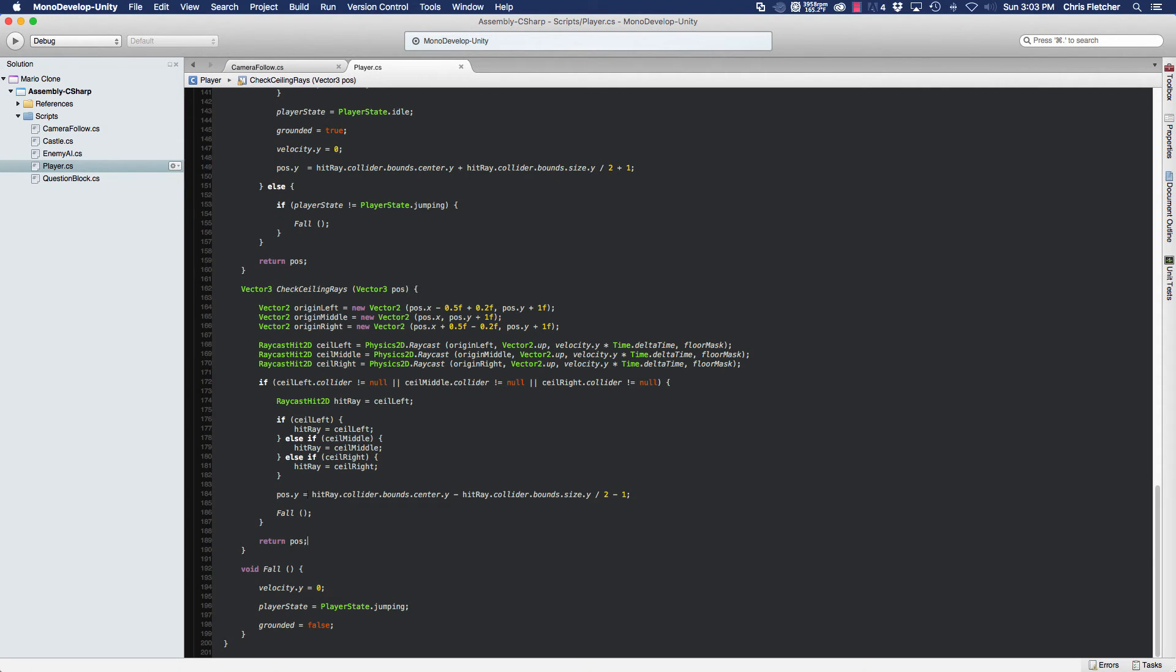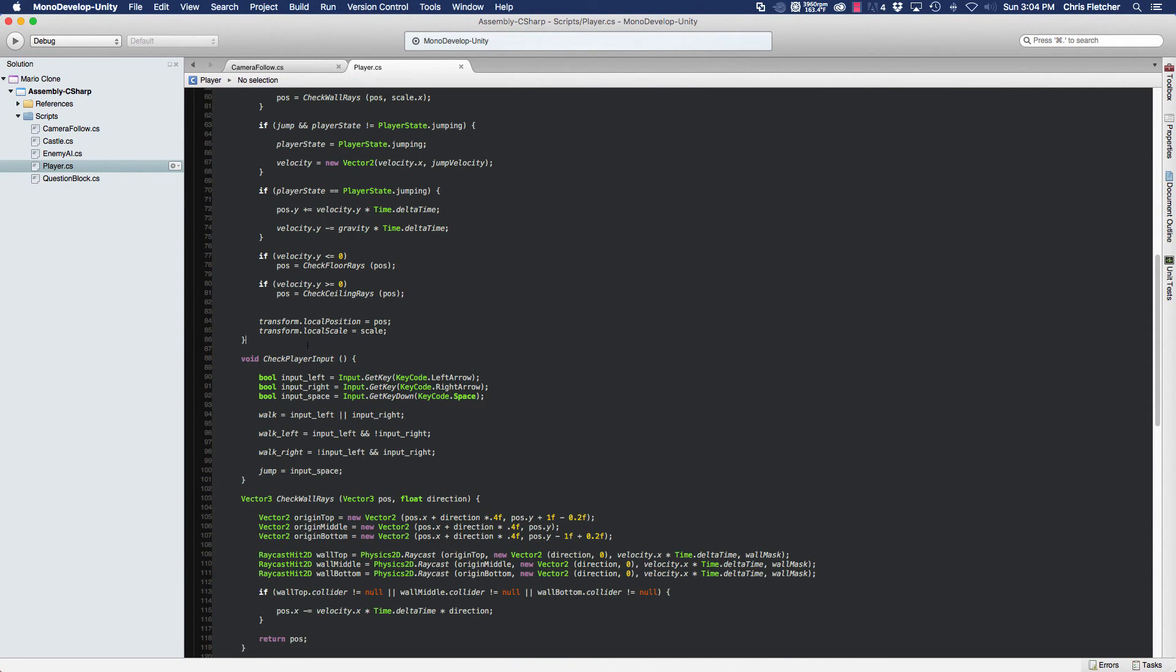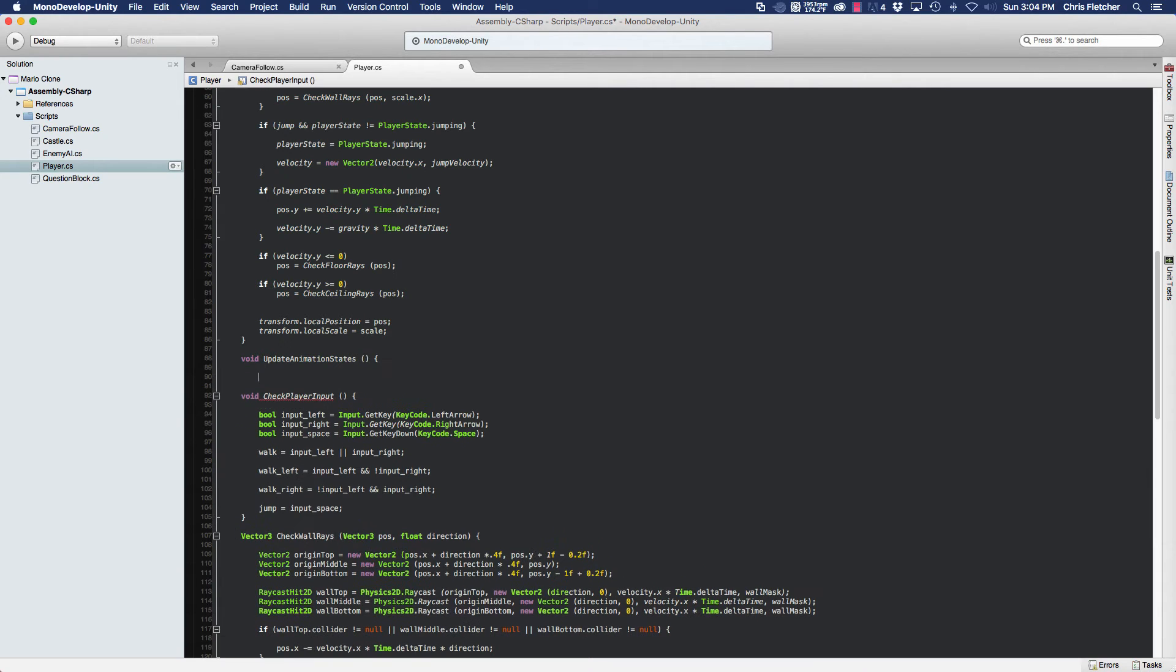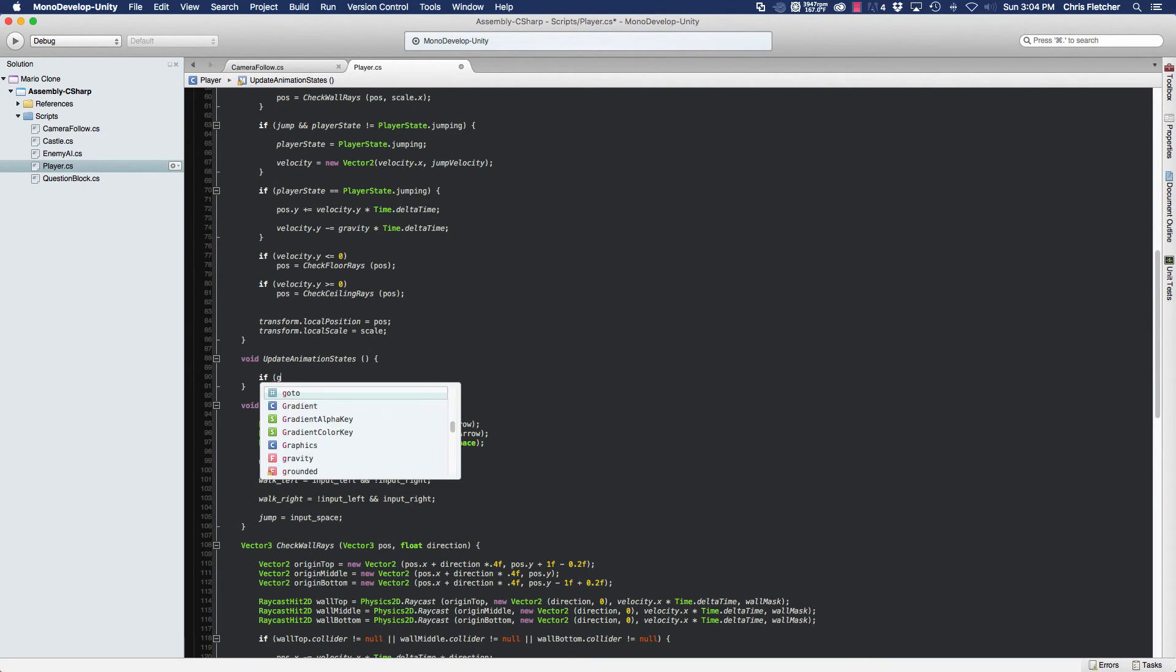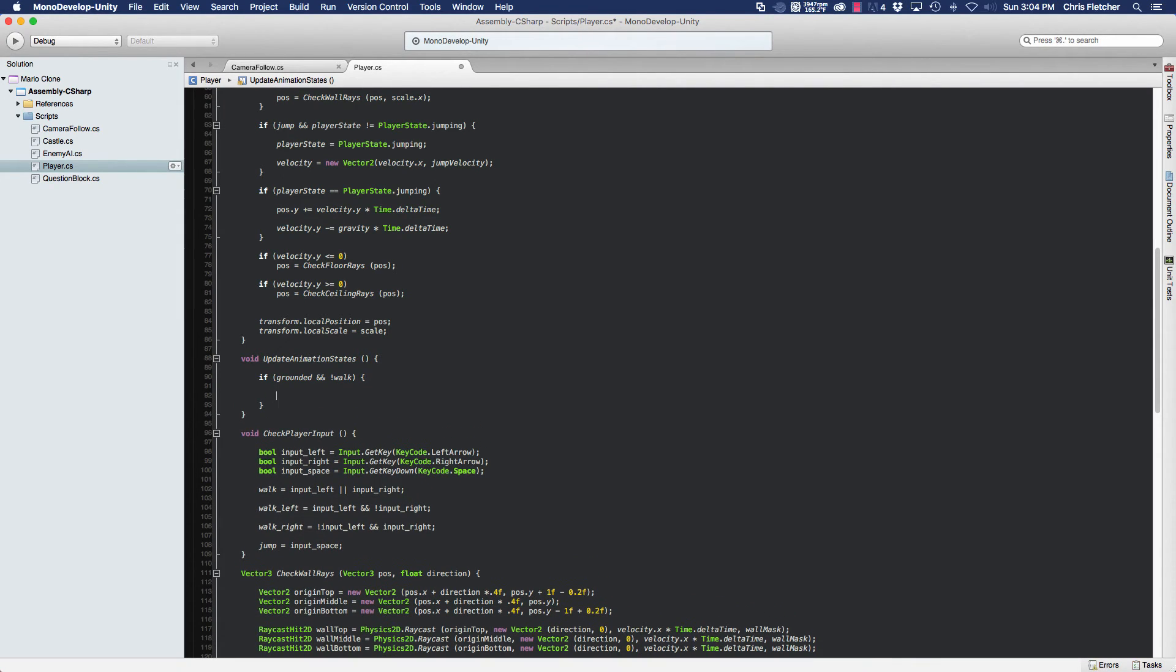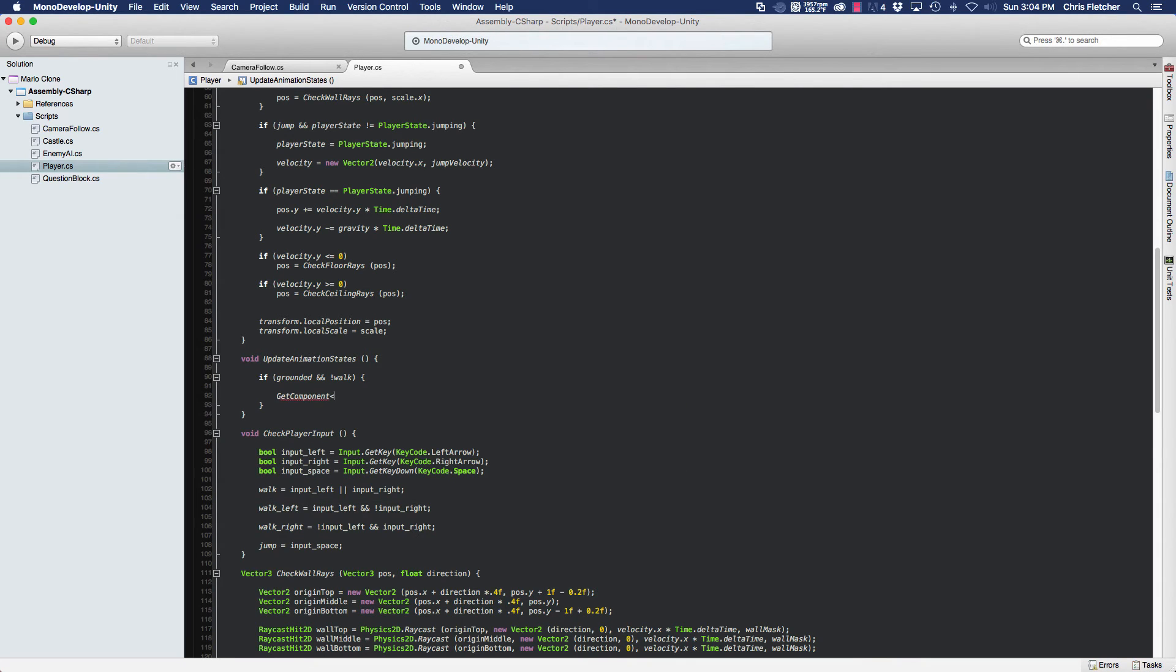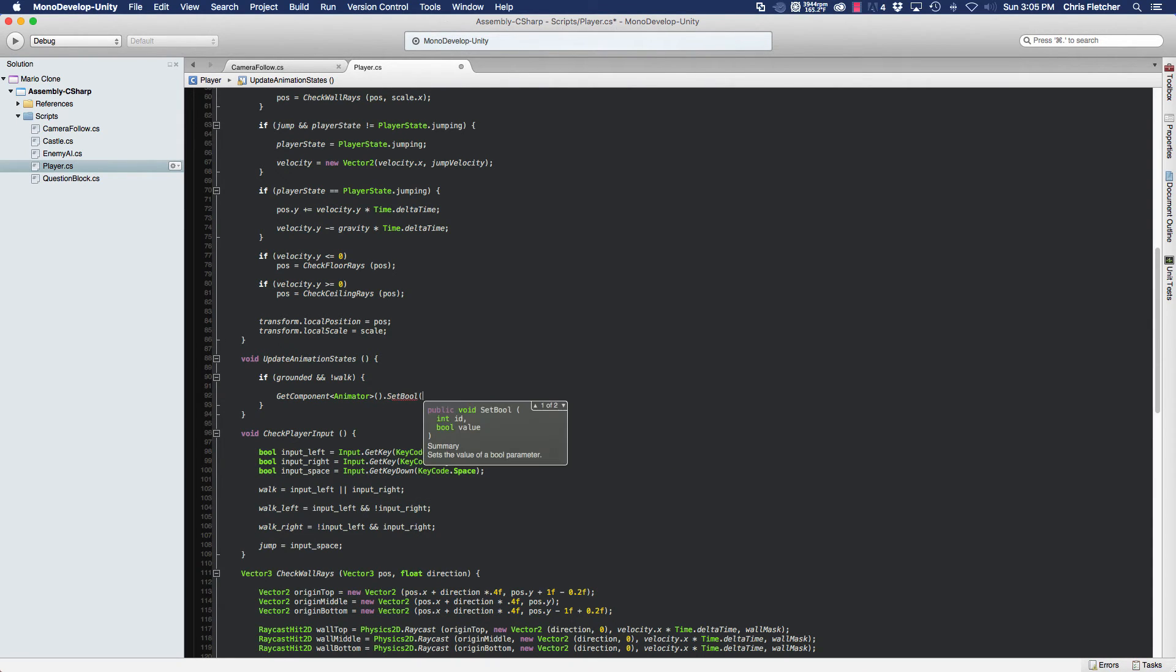Let's go back into our player script. We're going to create a method. Let's create it right here, void. We're going to name this update animation states. So very simply here, we're going to check if grounded and not walk. So basically we're asking, are we grounded? Yes, we're grounded. If we are, and are we also not walking? This state will give us our idle state. Basically the player is not moving, but he's on the ground. So in order for our idle animation state to play, we get the animator component. We're going to use the setBool method, which takes in two parameters. One is the ID, which we can pass as an integer, or we can also pass a string. What we're going to do is pass a string.